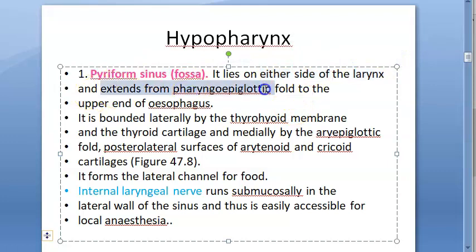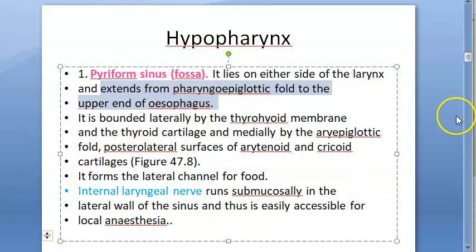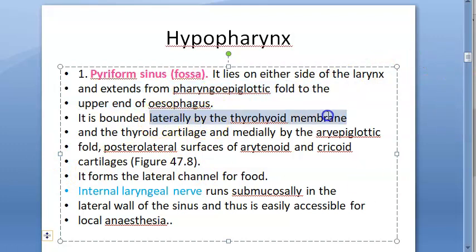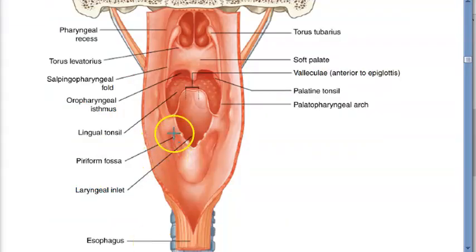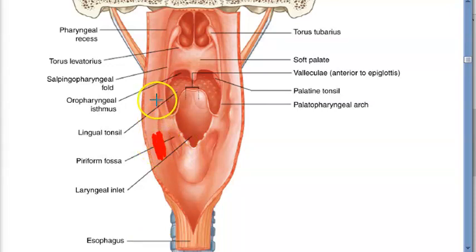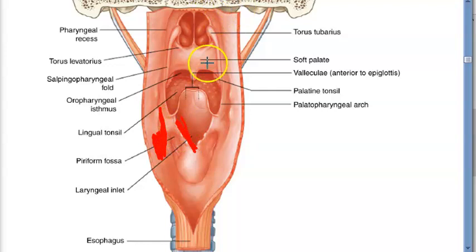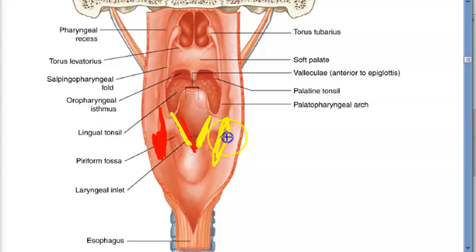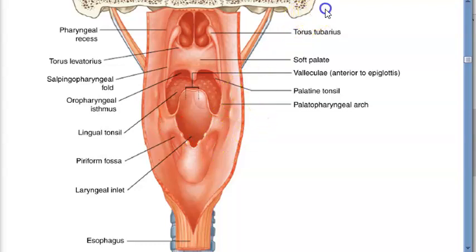There are two pyriform sinuses, one on either side of the larynx. They extend from the pharyngoepiglottic fold to the upper end of the esophagus. Laterally, the pyriform sinus is bounded by the thyrohyoid membrane — the membrane between the thyroid cartilage and the hyoid bone — and by the thyroid cartilage itself. Medially, it is bounded by the aryepiglottic fold.